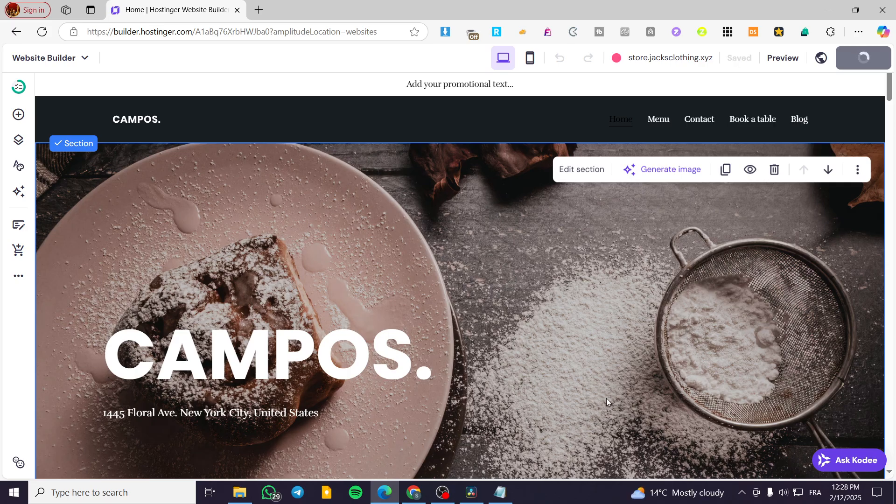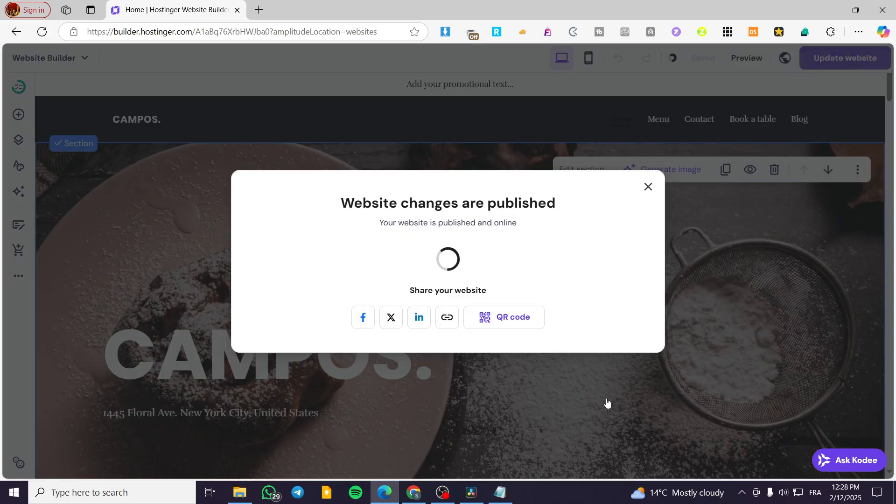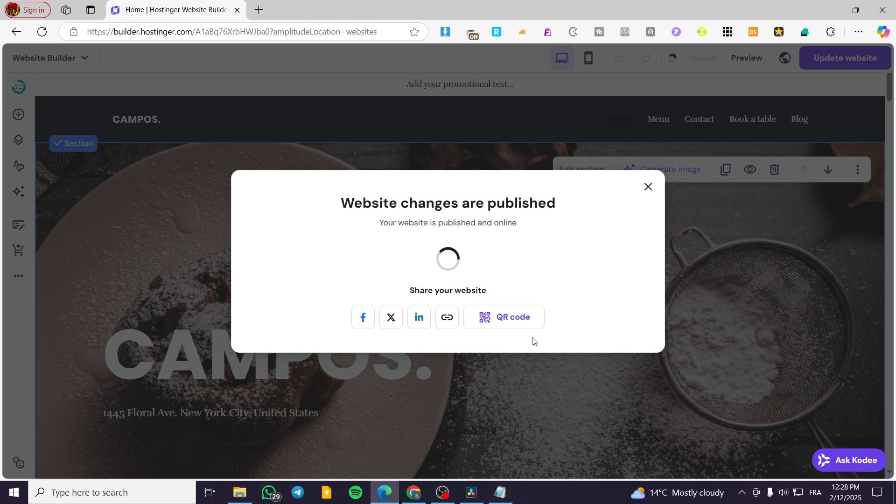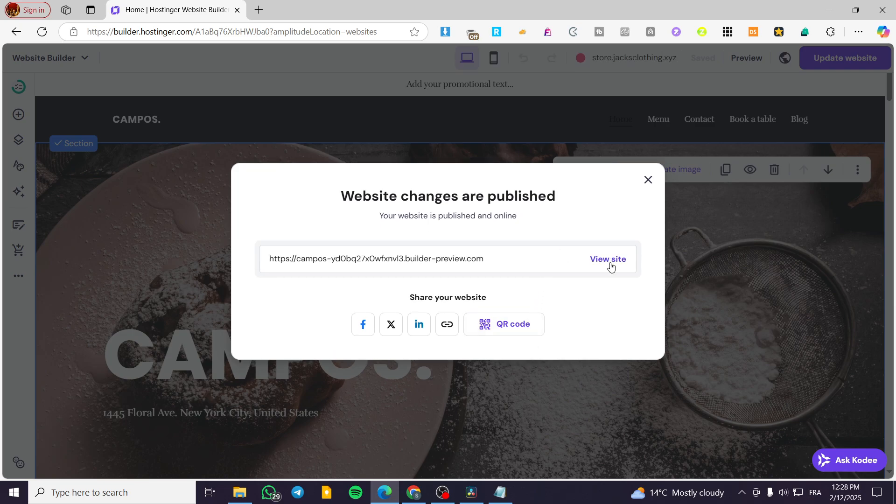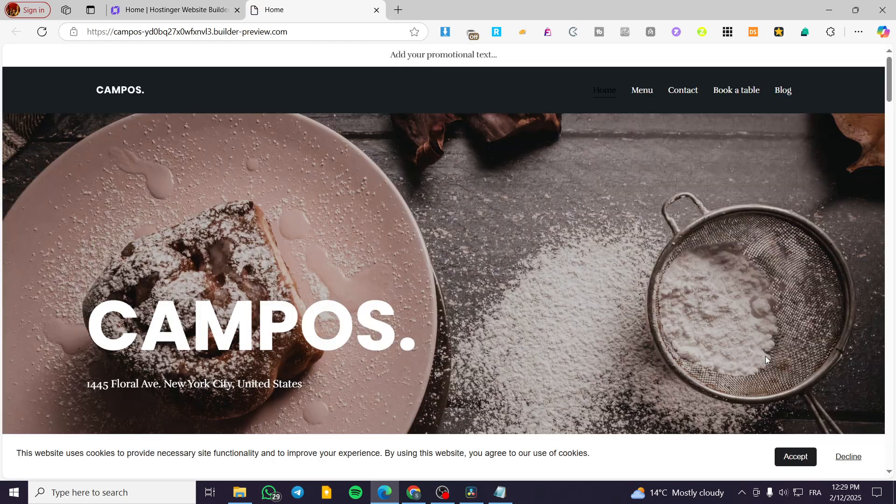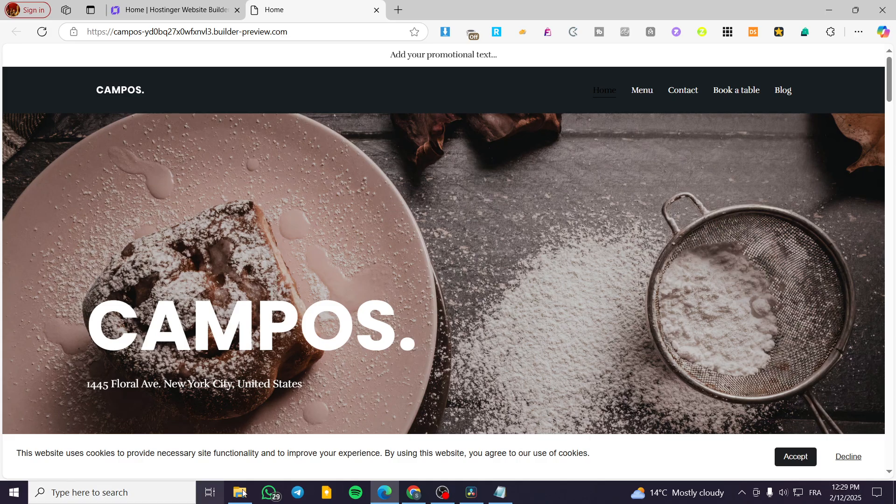Then we're going to view the full site again. Here we have it. I'm going to wait for it. And this is our cookie banner.